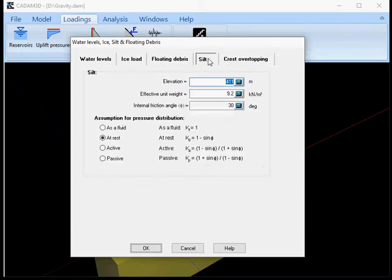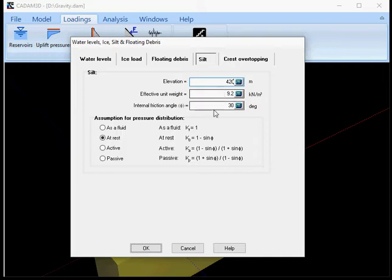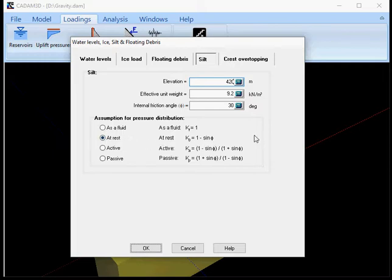Silts, if you have silts then you can add them up here. So I'm gonna put it 420 so I have a 9 meter height of silts. Effective unit weight is 9.2 kN per cubic meter and a friction angle of 30 degrees. And I'm gonna put it at rest. You have active and passive or as a fluid so by default you should use at rest here for the silt.